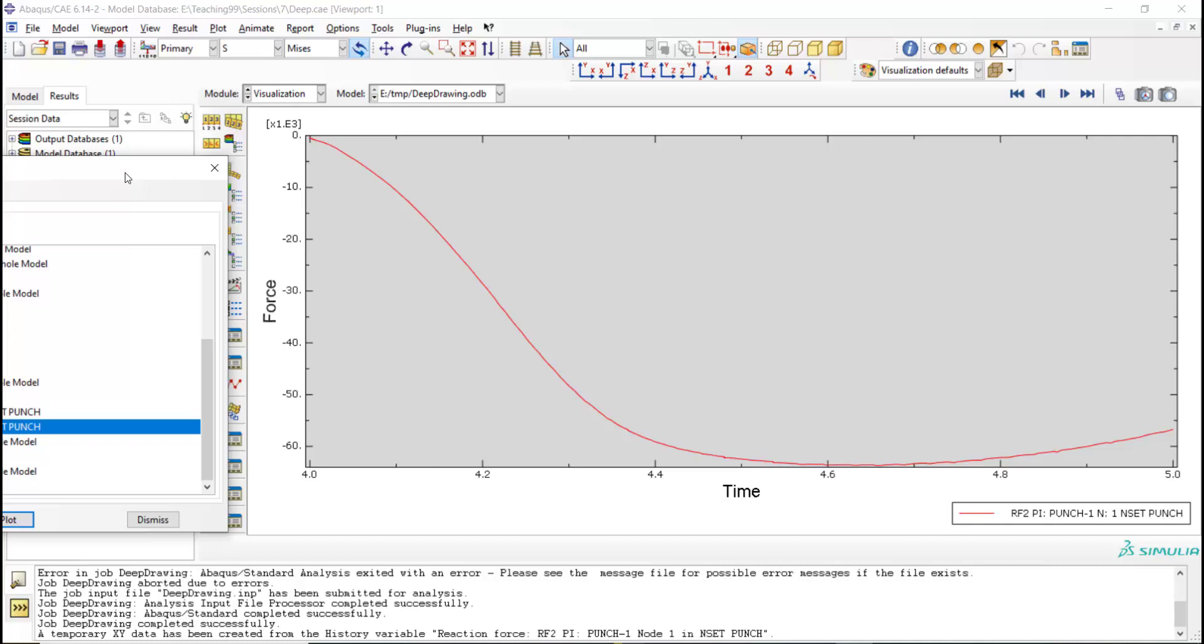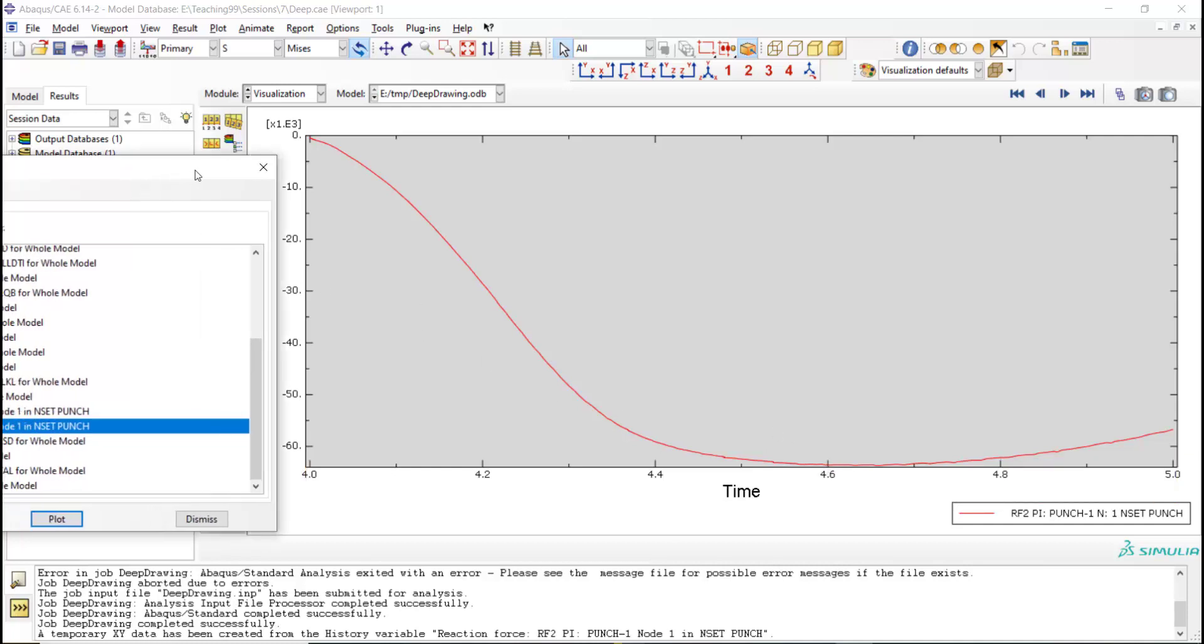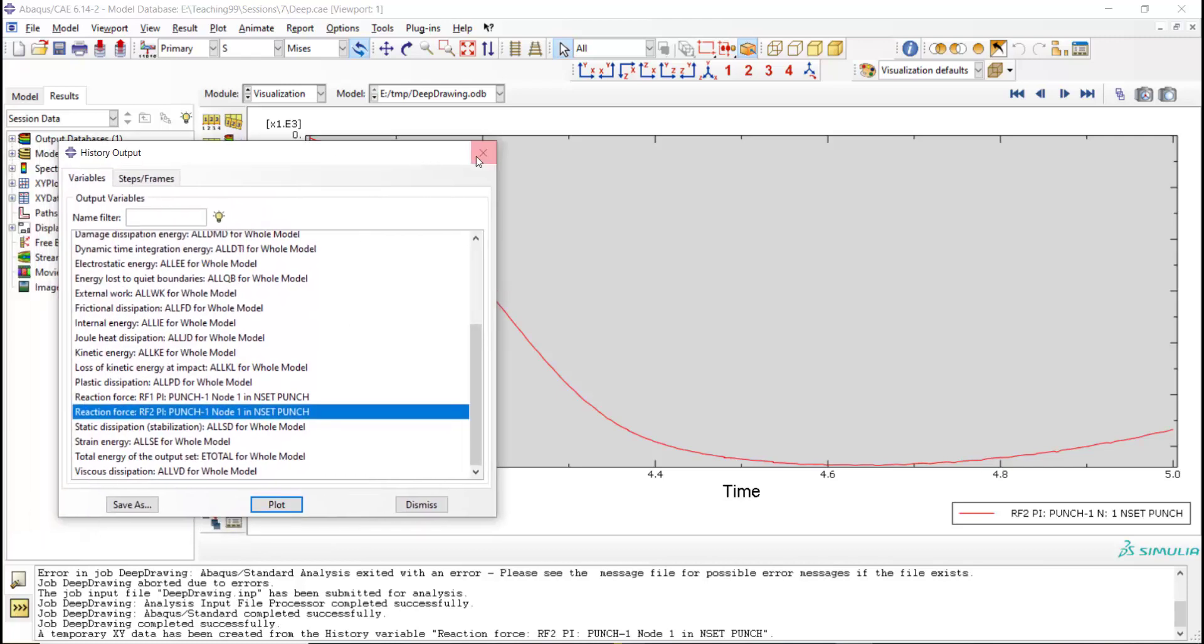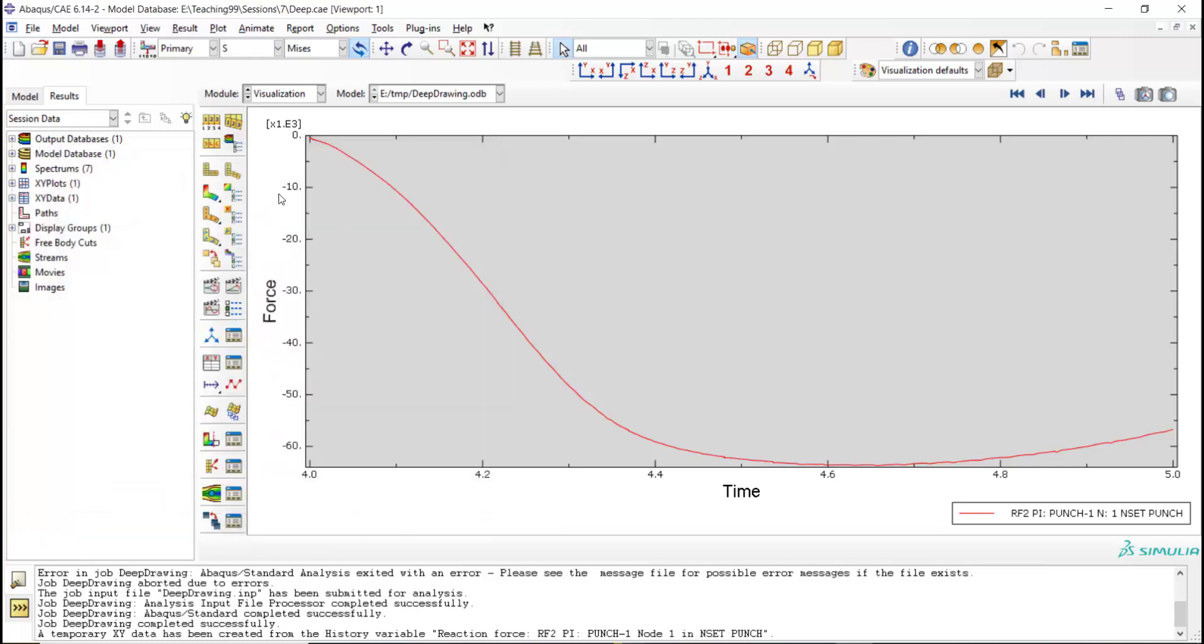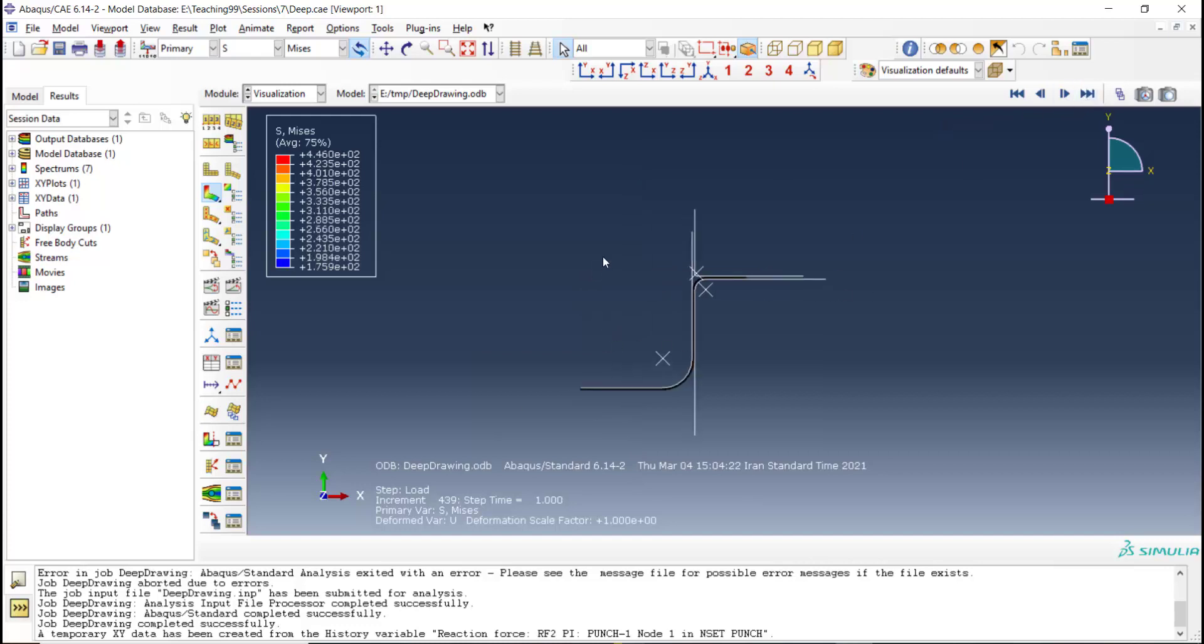While the horizontal axis of this diagram shows the time, the vertical axis shows the force in Newtons.